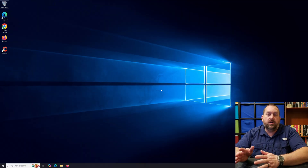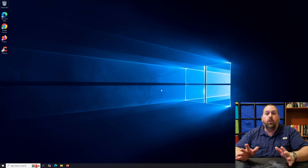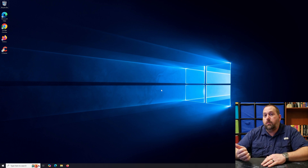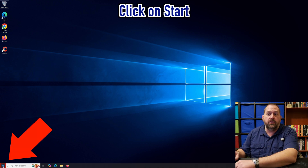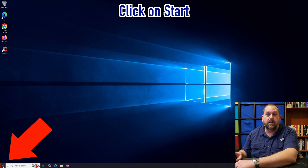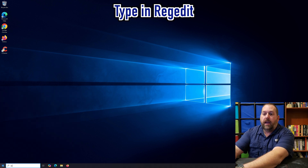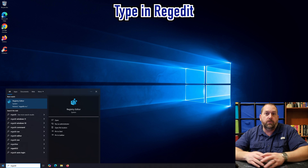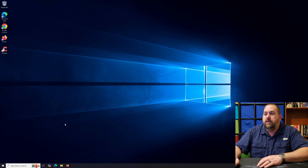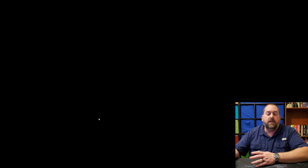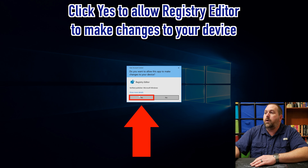The first way I wanted to show you is how to do it with the registry editor. This is going to work whether you have Windows 10 Home or Windows 10 Professional. Go down to the Start button and click on it, then type in regedit or registry editor, whichever you prefer, and then run it as administrator. If you get a prompt asking if it's okay for registry editor to make changes to your device, go ahead and click Yes.